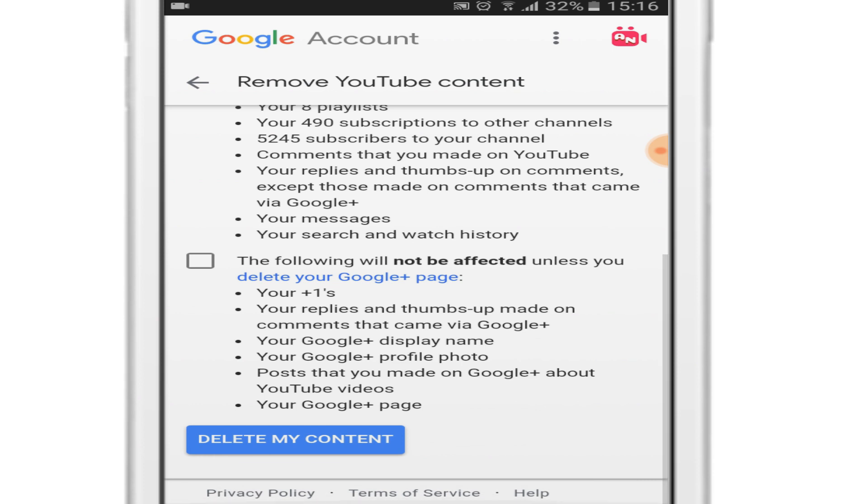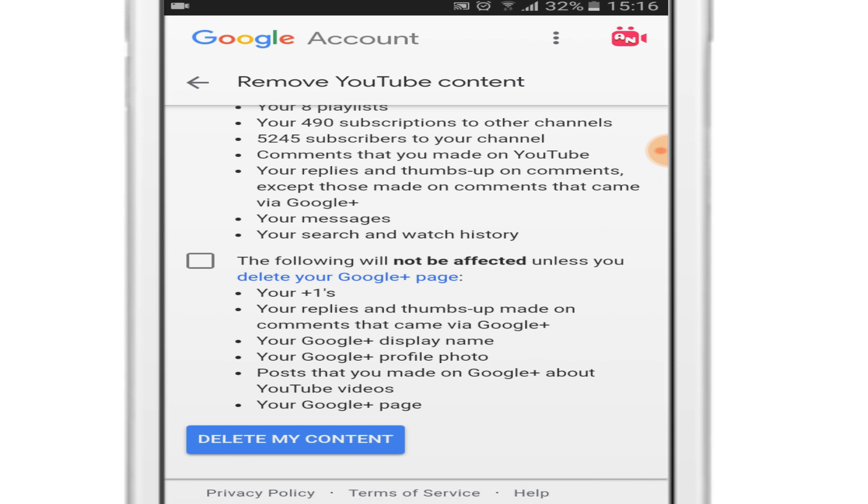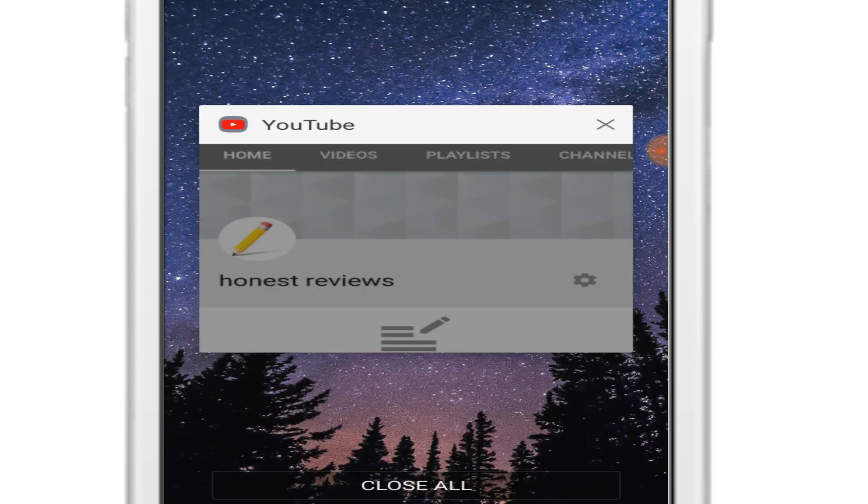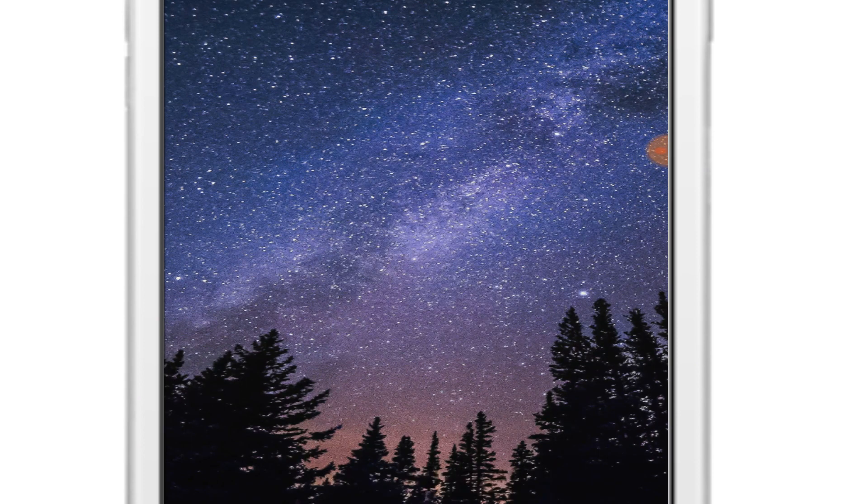Click on delete my content and your YouTube channel along with all the content will be deleted permanently from YouTube.